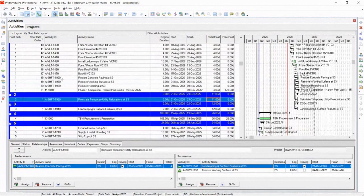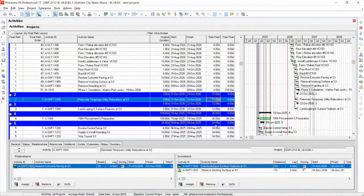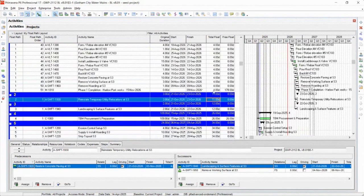Okay, but again, when you're using multiple float paths, definitely look at that total float on these multiple float paths two, three, and four to quantify.